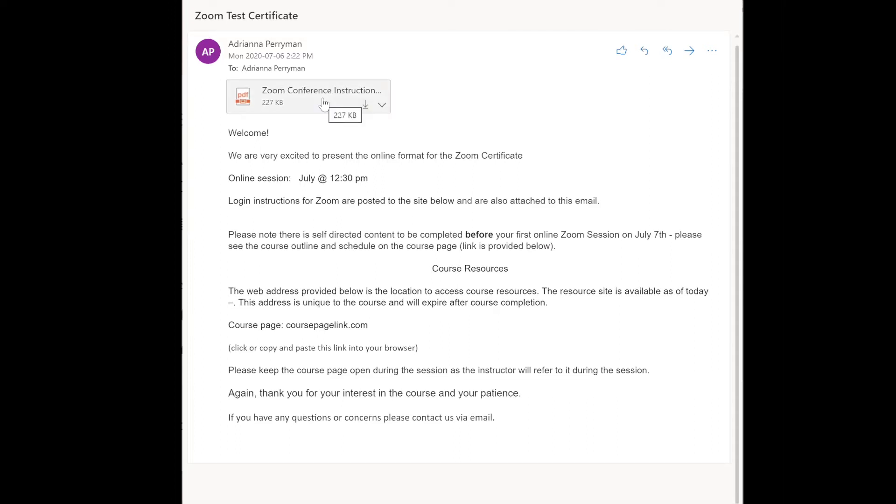So you're going to first download the file Zoom conference instructions or open it in your browser.